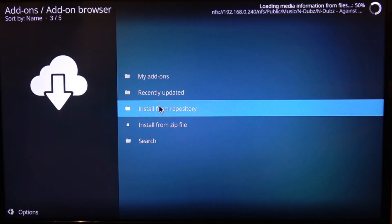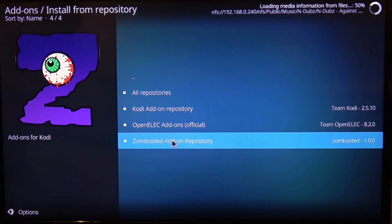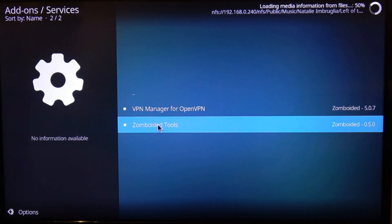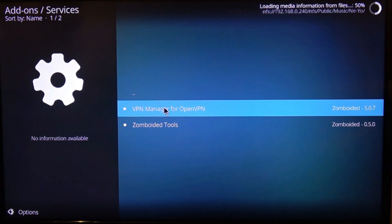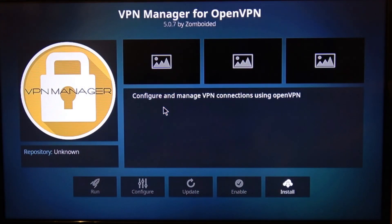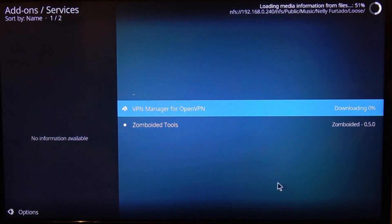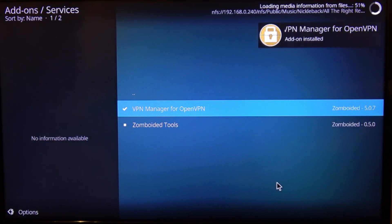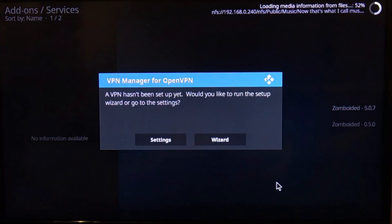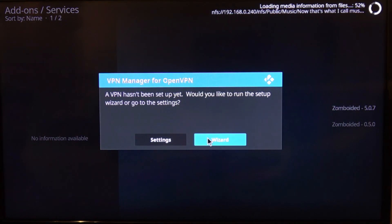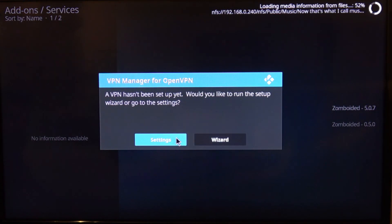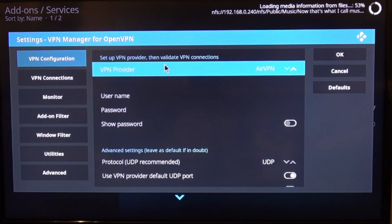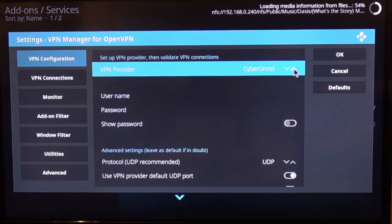Then we want to install from a repository, go to services, and we want to add the VPN manager for OpenVPN. Come down and install that. Okay, so the next thing you can either pick up settings or wizard. We're just going to go to settings. This is the settings for OpenVPN, so what we're going to do is change this and we're going to choose CyberGhost.